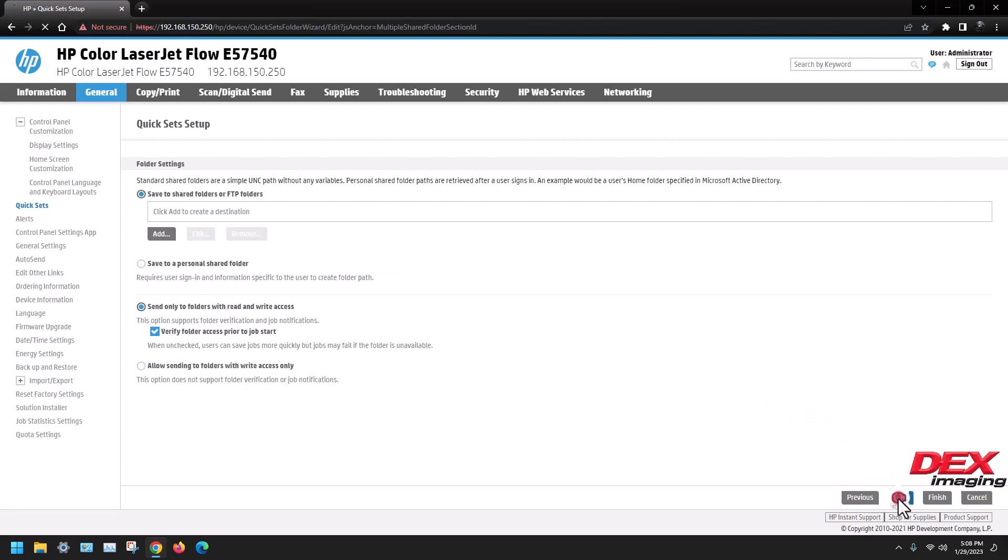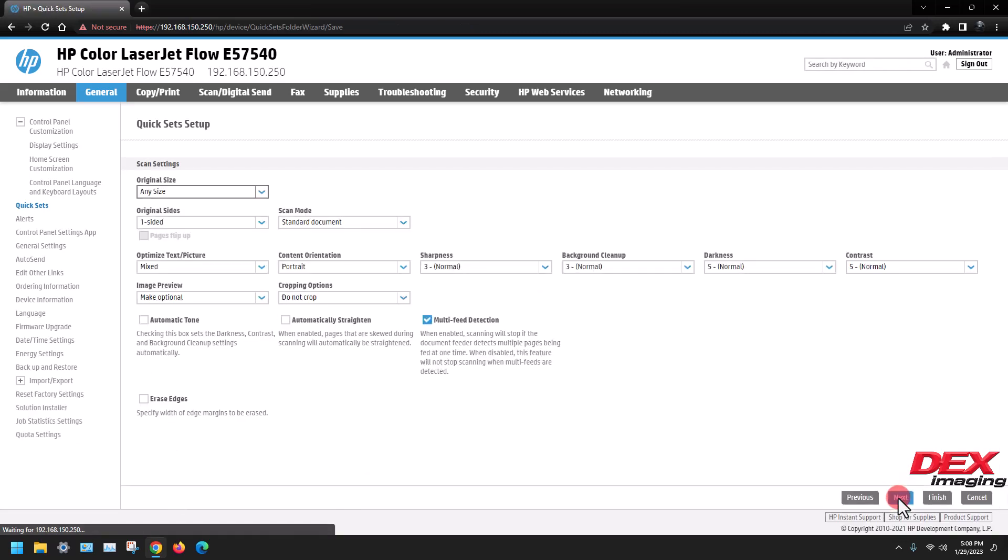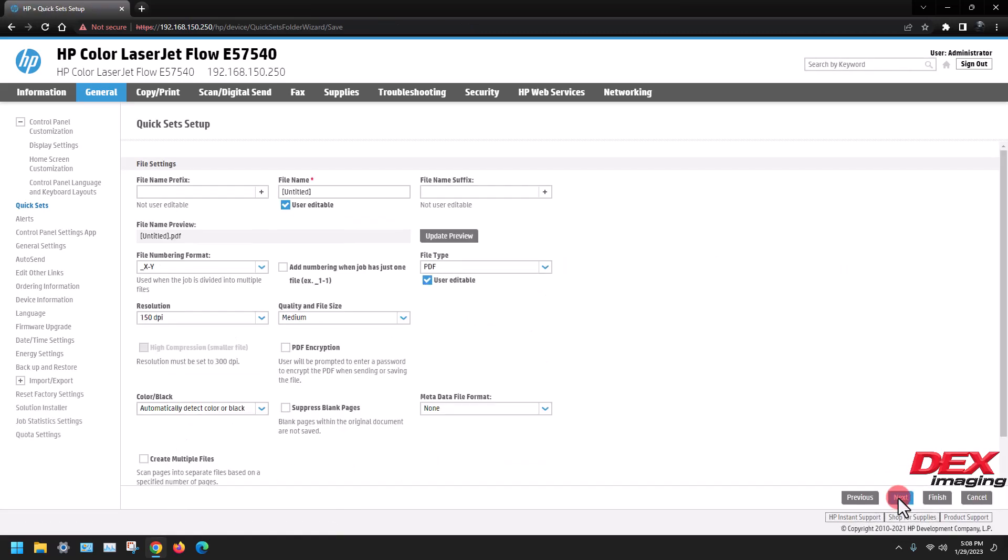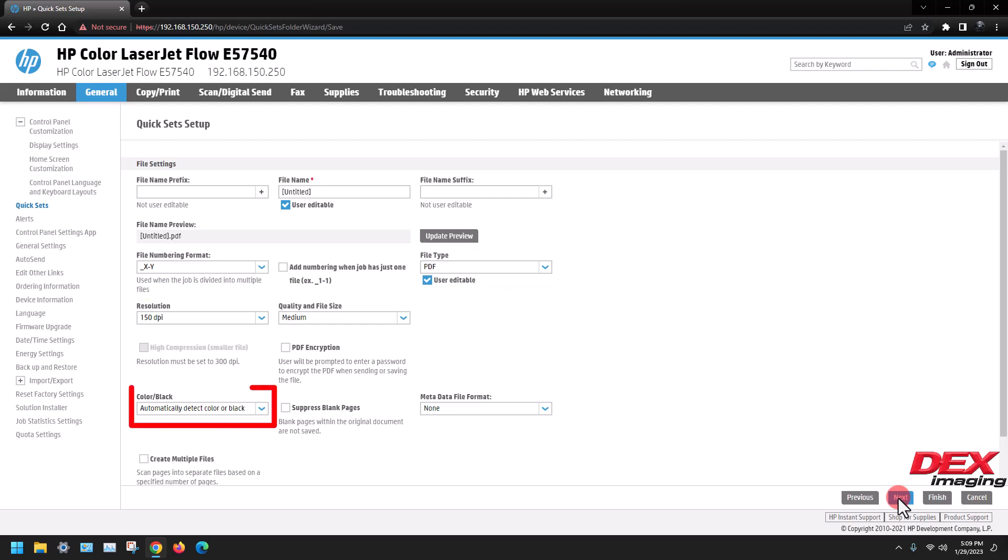Click next, next, then if you choose, you can change the default file name, file type, resolution, and the color settings, then click next.